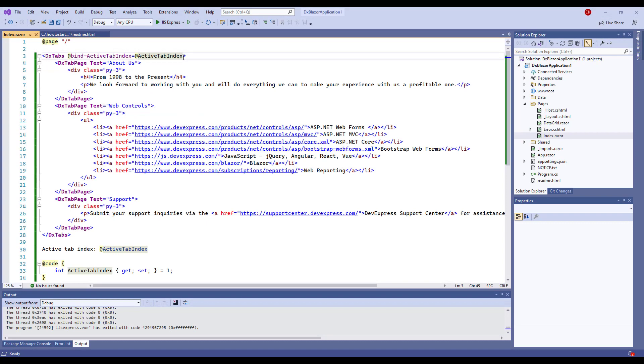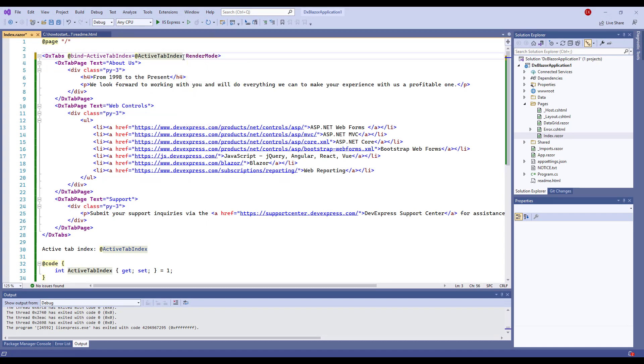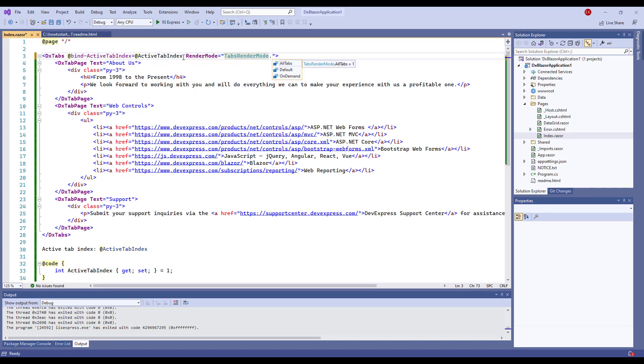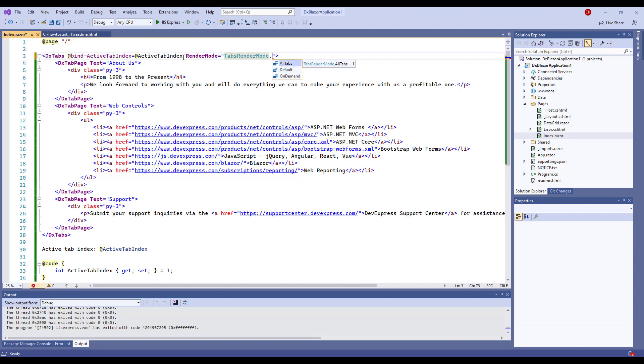You can choose how the tabs component loads content. I specify the RenderMode property. The default option loads only content of an active tab and does not keep the tab state when the active tab changes.